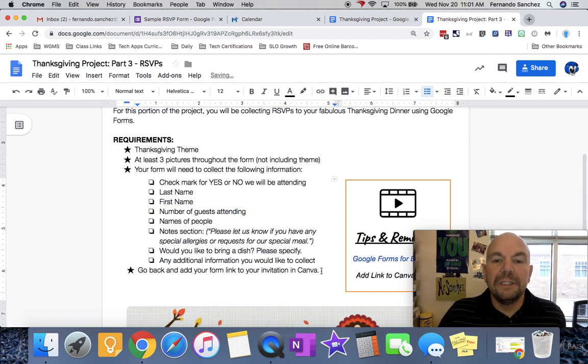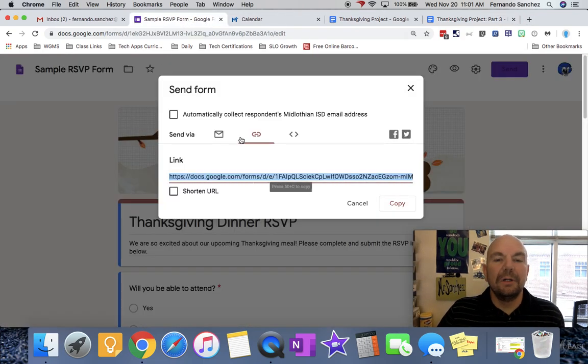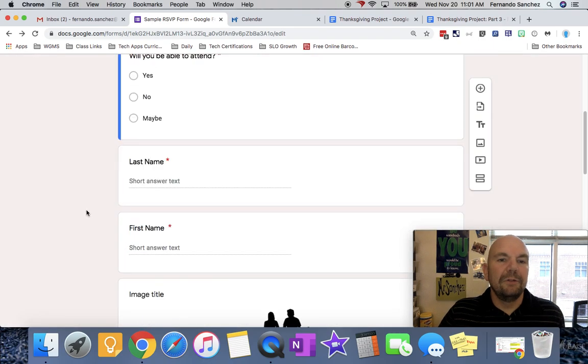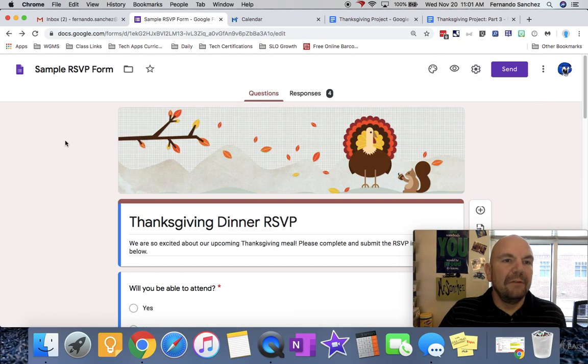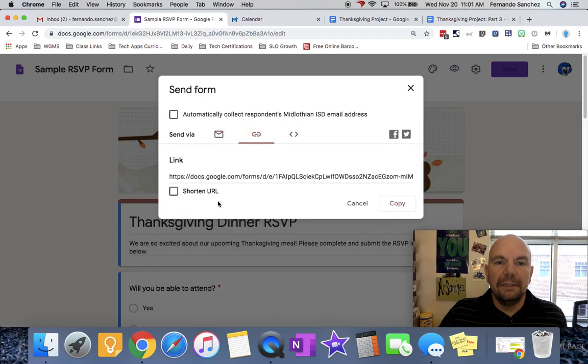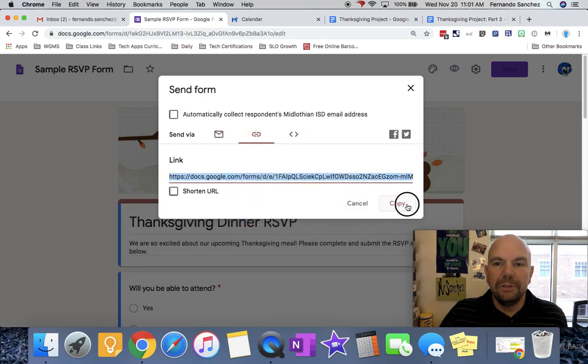So first we're going to open the form that we were talking about. You may have to go open it or you might have it open. Once you do, click send, click on the link, and there it is. This is the link you need. Copy it, or you could press copy here, either way.